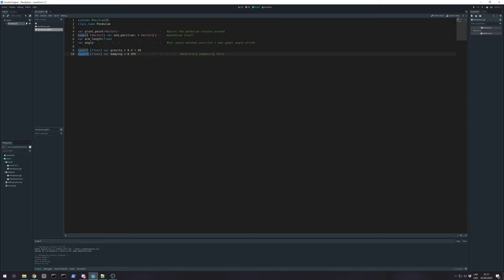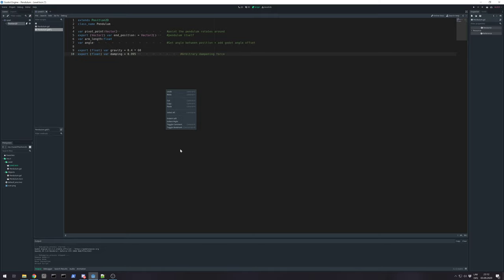And export float for dumping as arbitrary dampening force. So, dampening force will be the force that's making your pendulum swing less and less each frame.